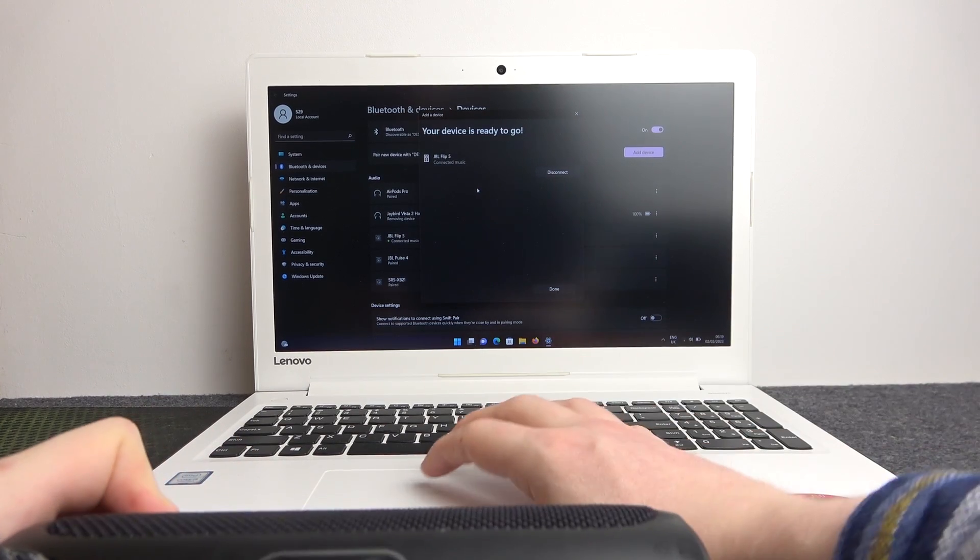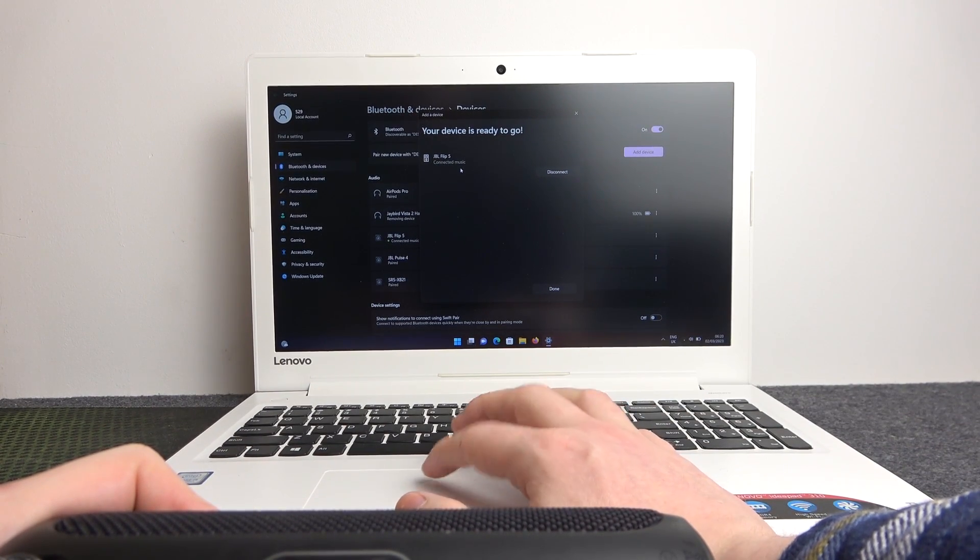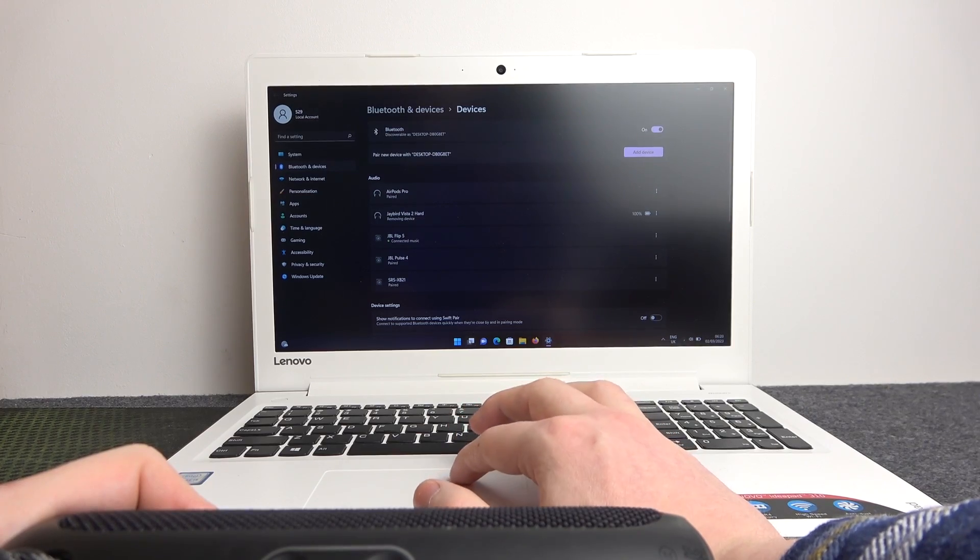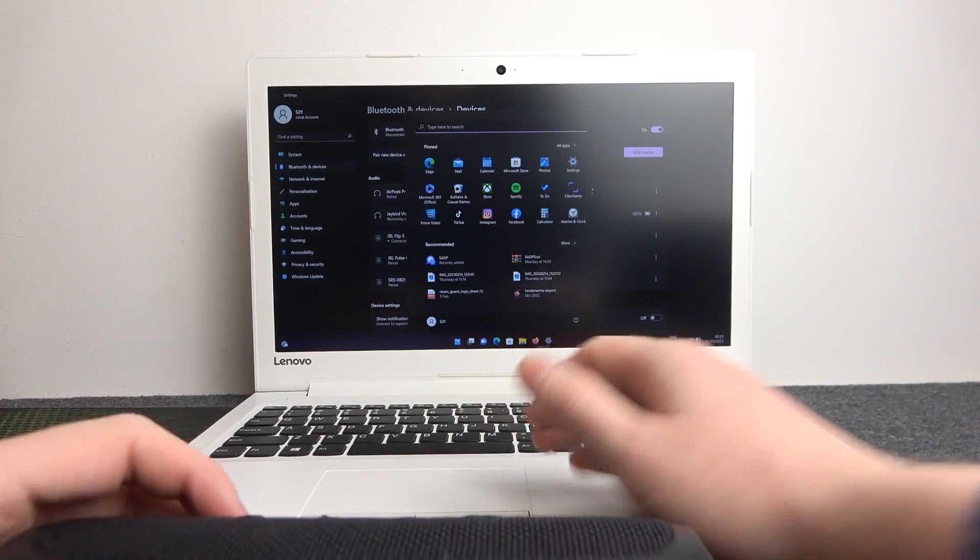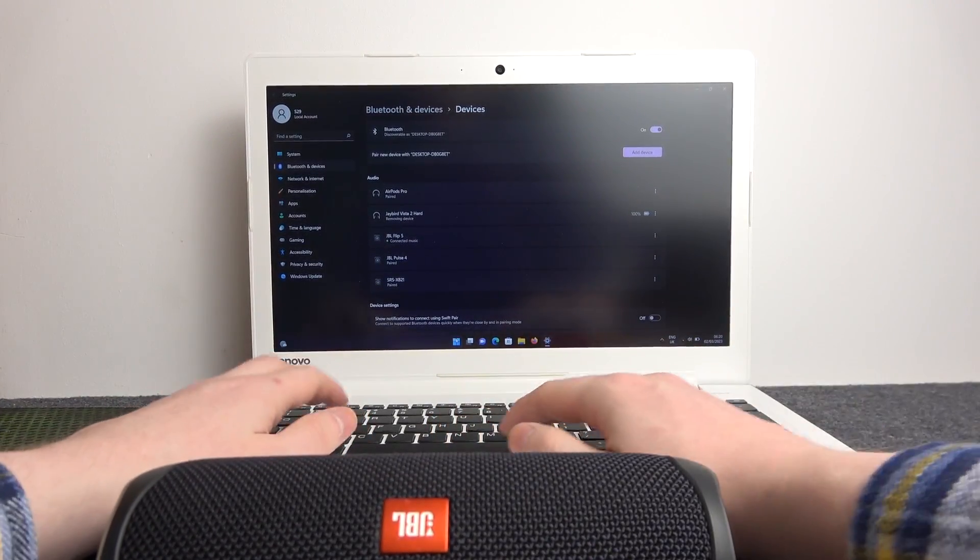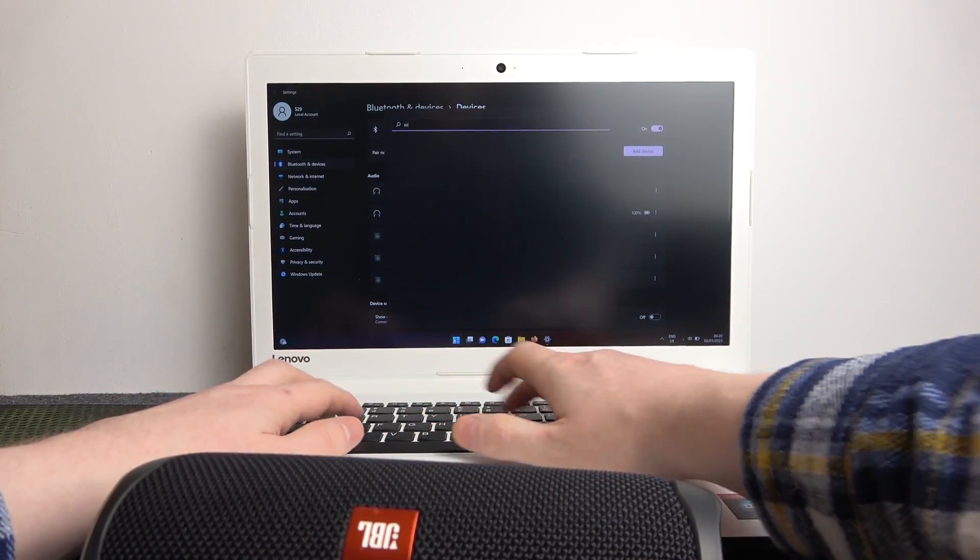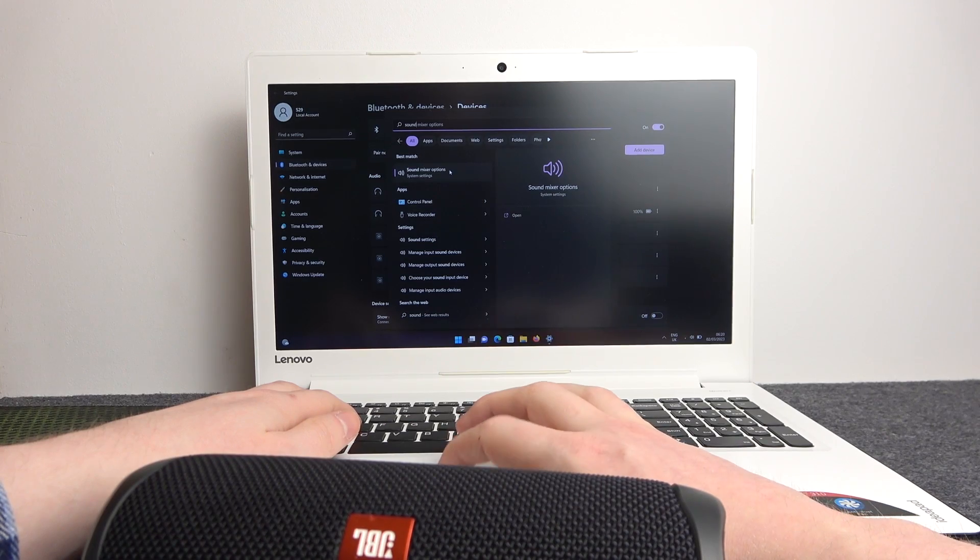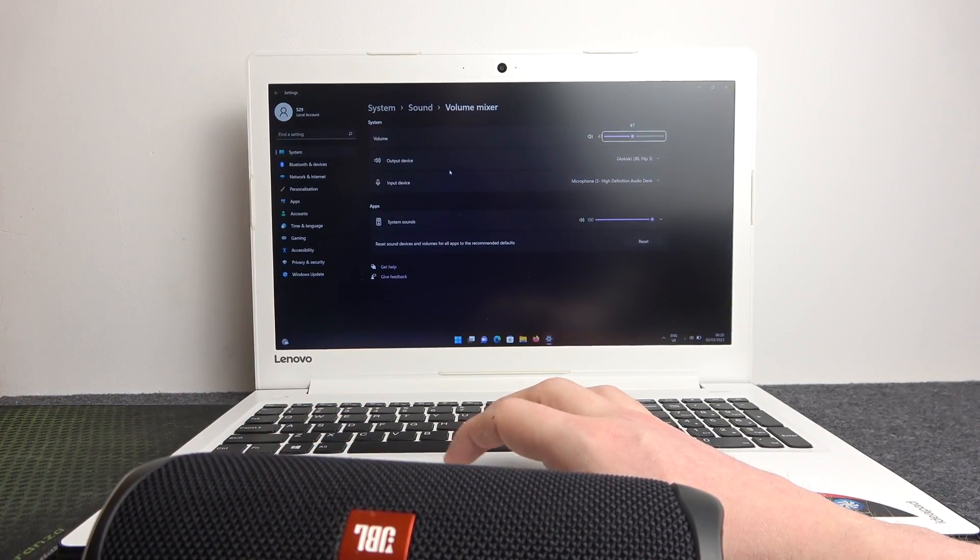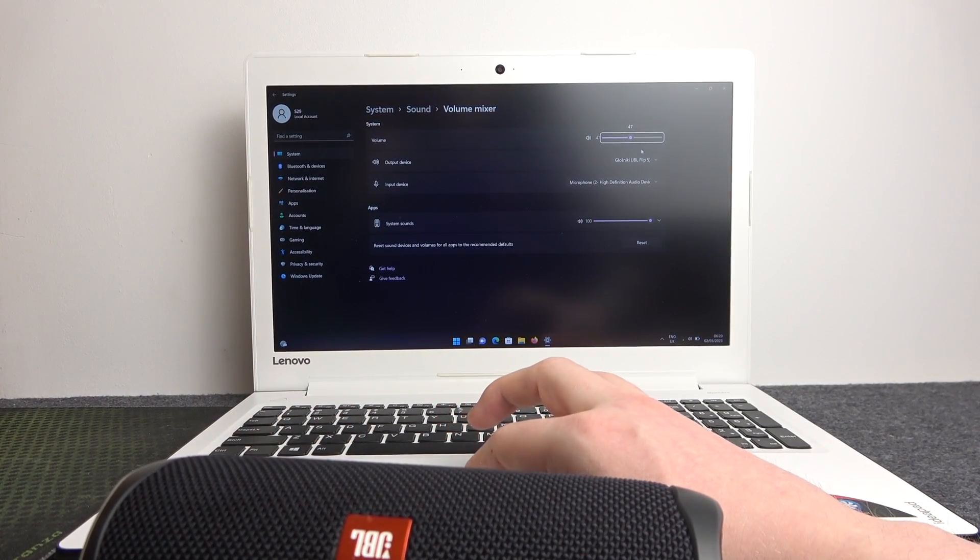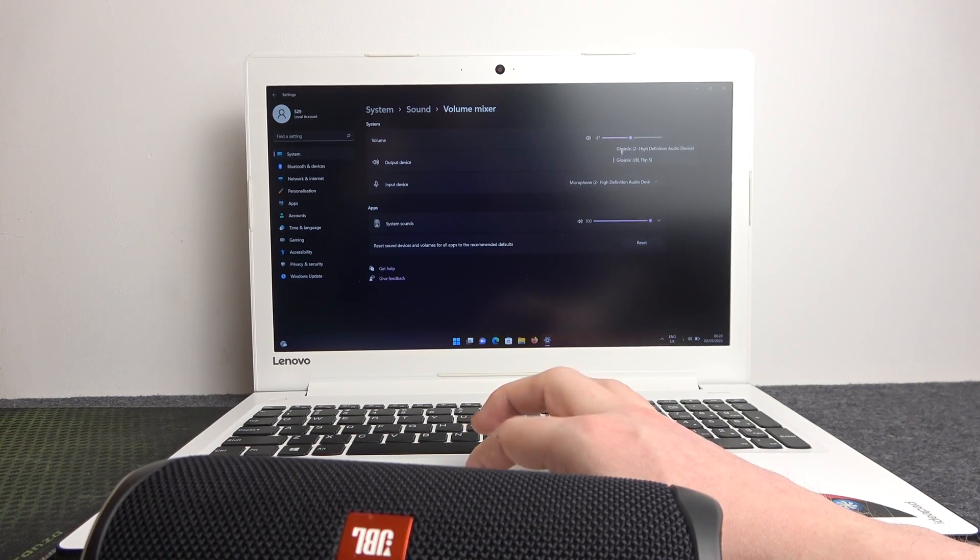When you actually manage to connect it, you might need to go to the sound settings. Go for the sound mixer options, and here our output device needs to be set as JBL Flip 5, and then nothing else to make it work.